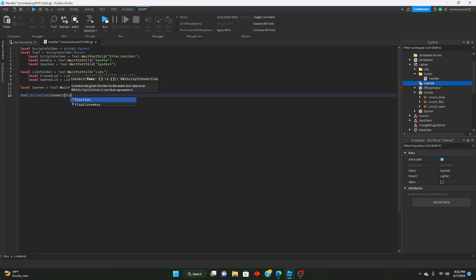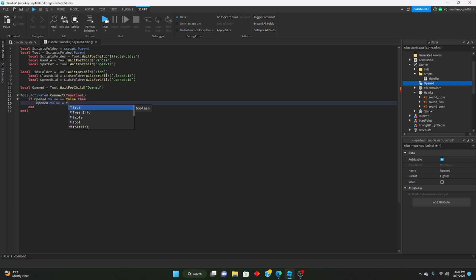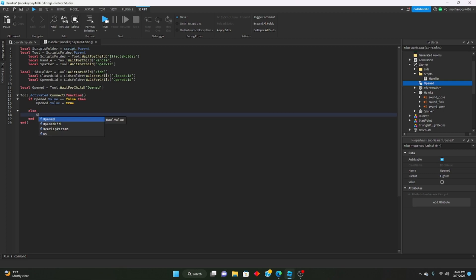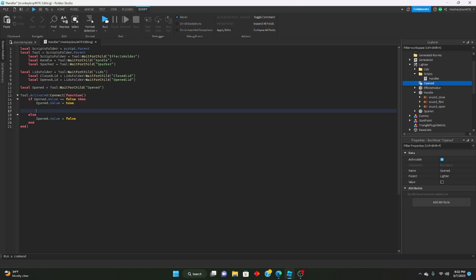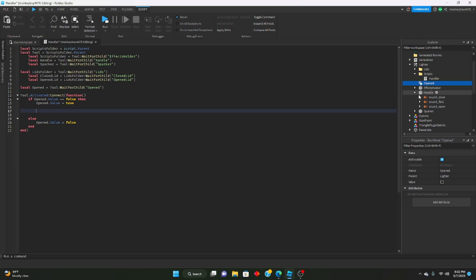Now we can write the activation logic: tool.Activated:Connect(function() — if opened.Value == false then opened.Value = true, else opened.Value = false end end). The true branch will handle opening the lighter, and the false branch will handle closing it.